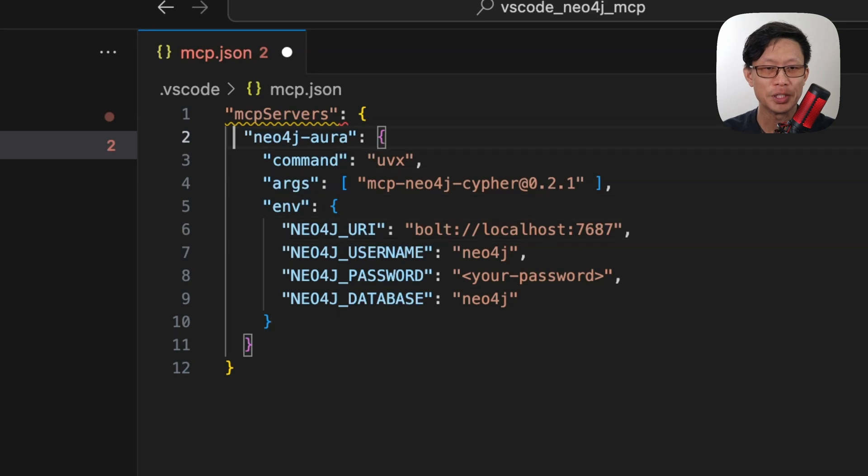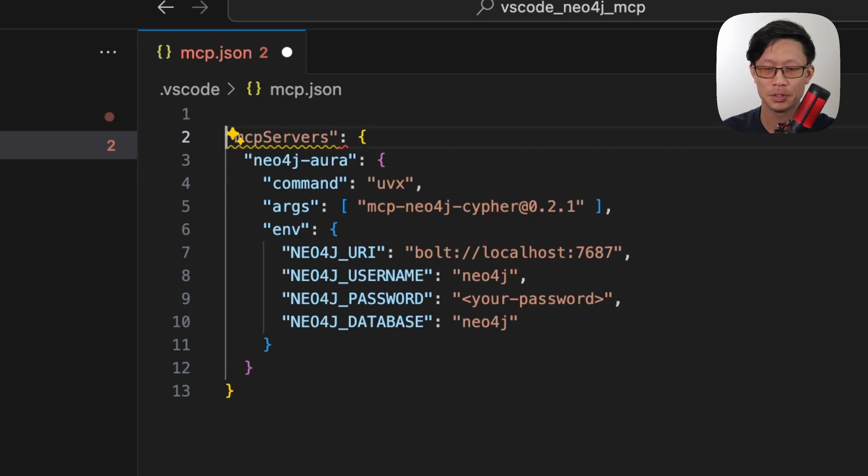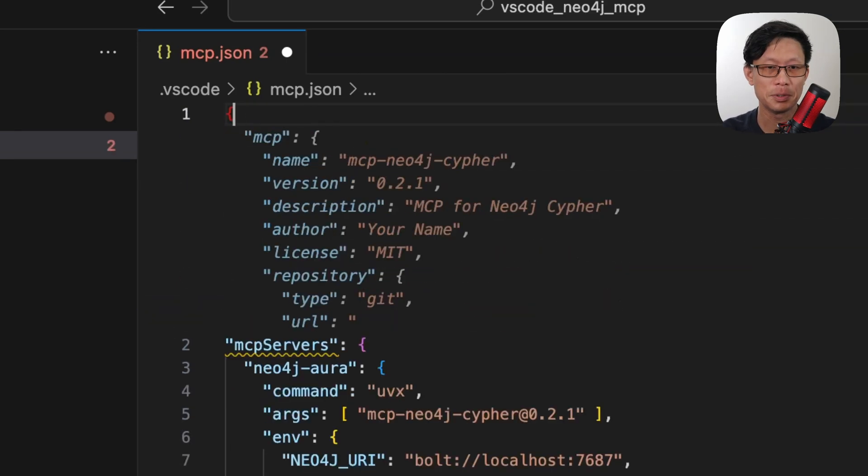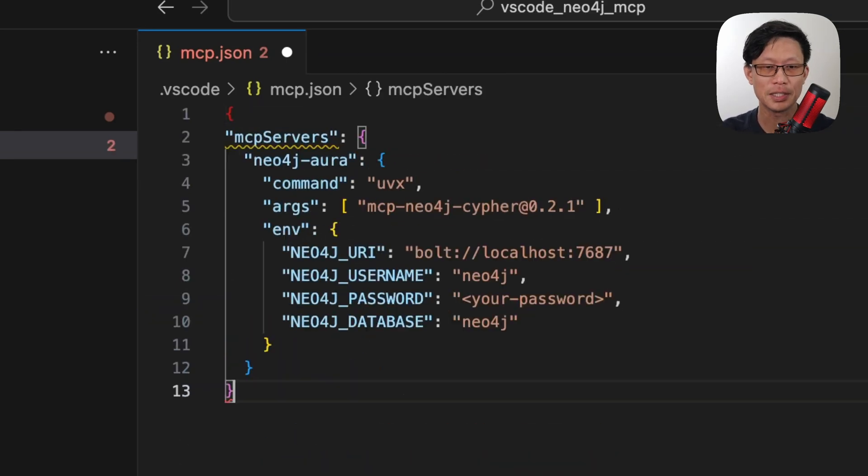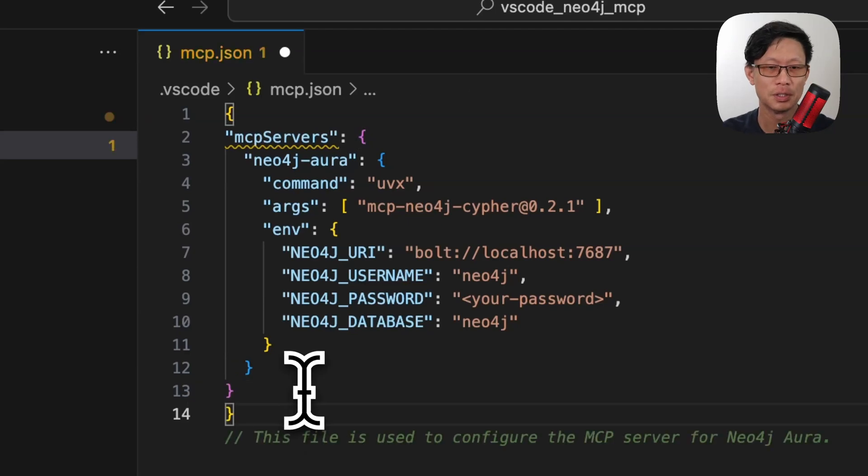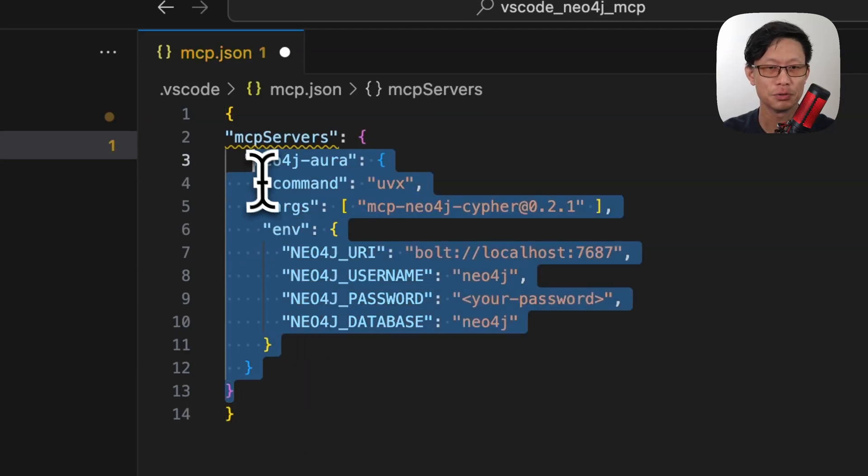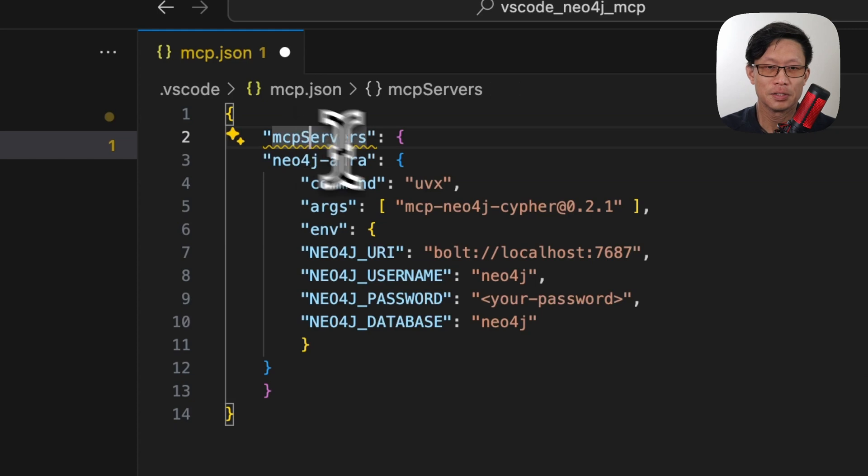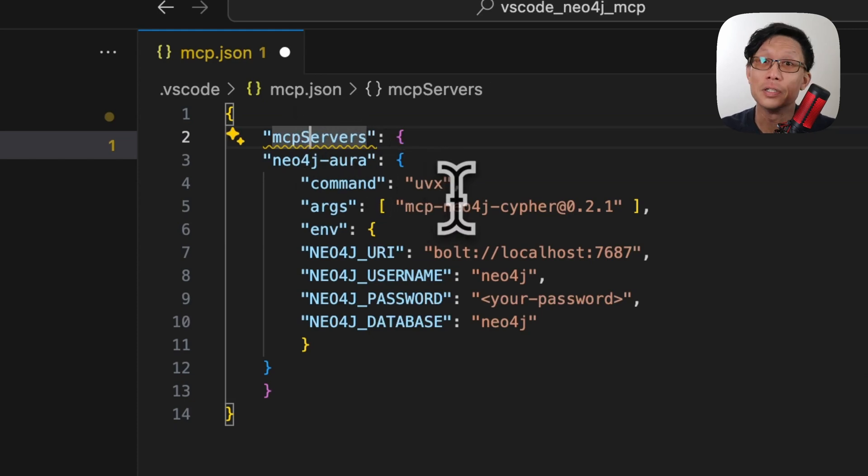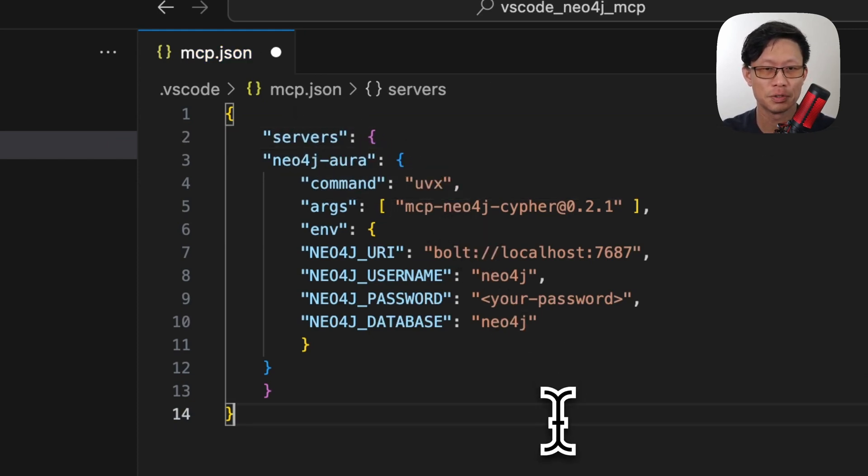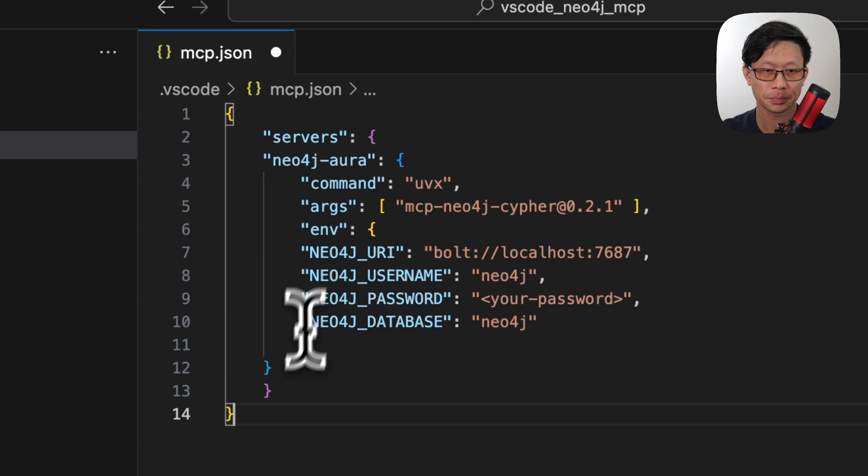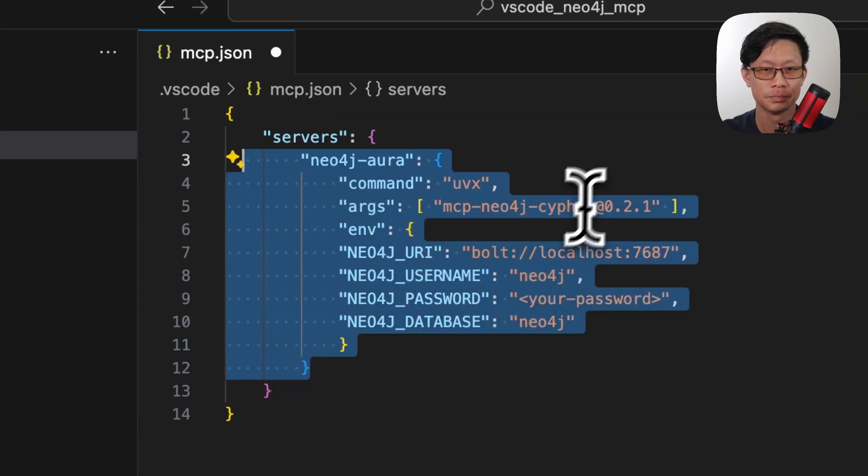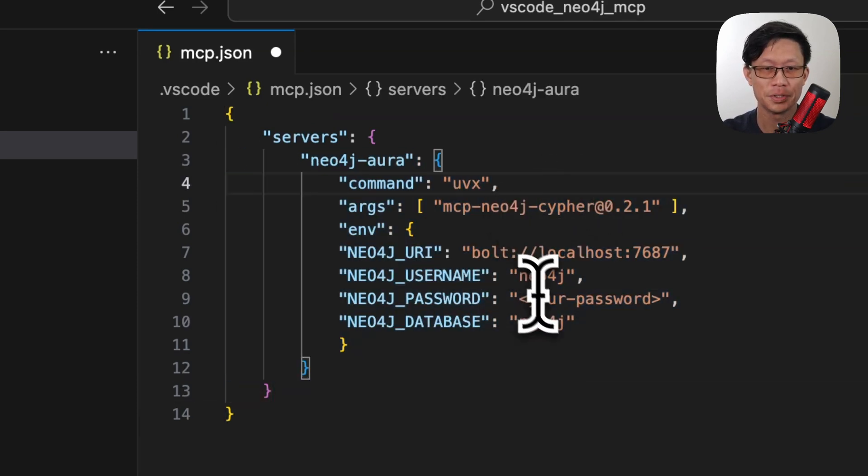One thing you will immediately notice is the naming configuration is slightly different than in some other tools. So first thing we're going to do is bring this out a little bit, is instead of mcp-servers, I'm just going to rename this to just servers.